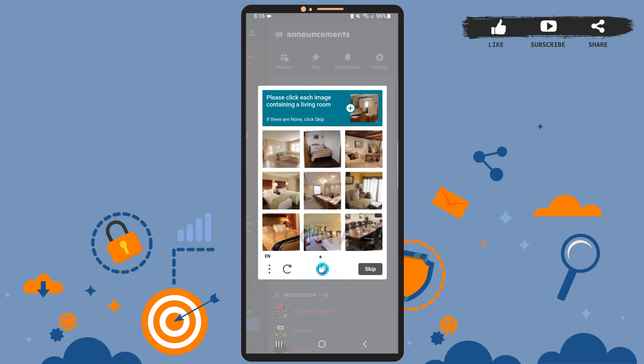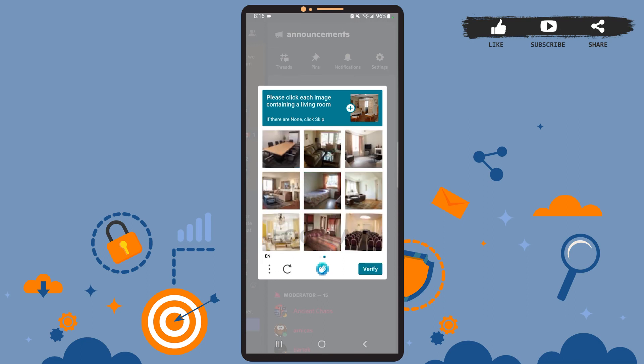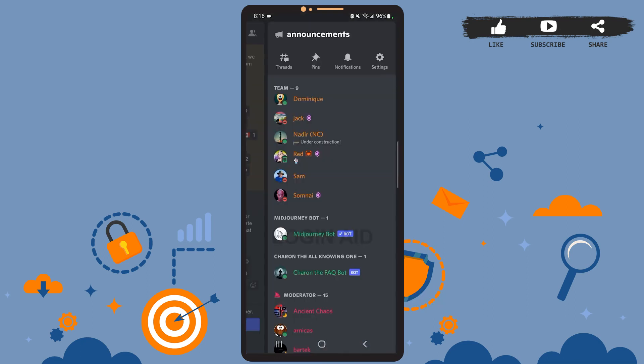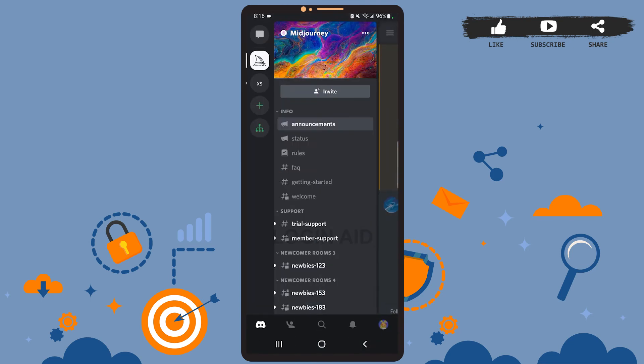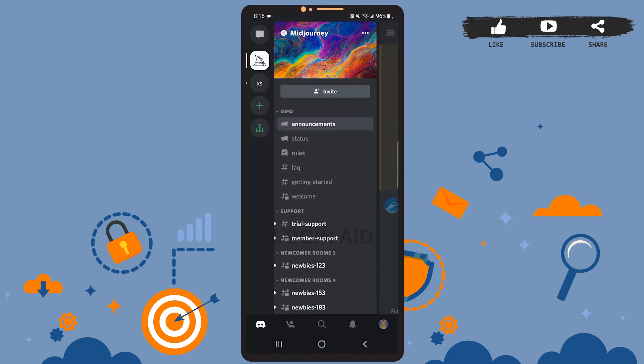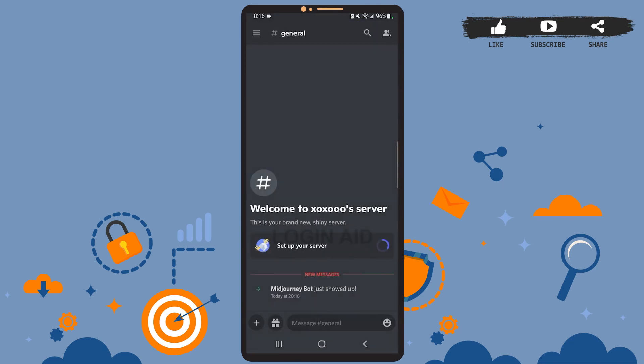For me, it's to select images containing a living room. Tap on Verify. Now let's go back to our server. As you can see here, the bot has been added to our server.